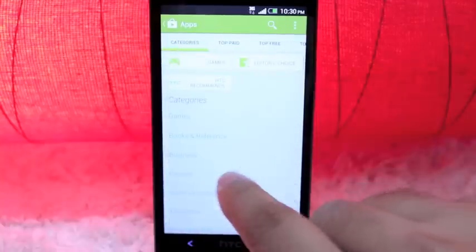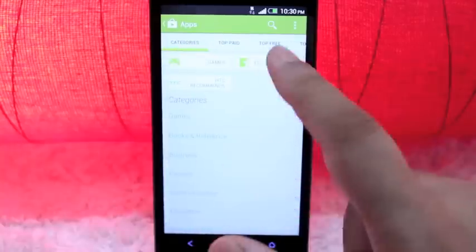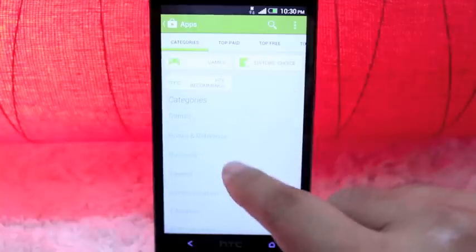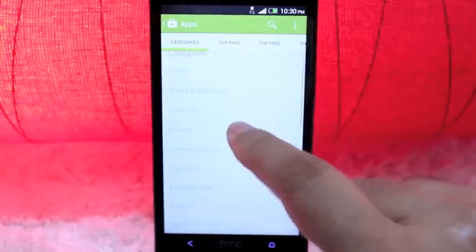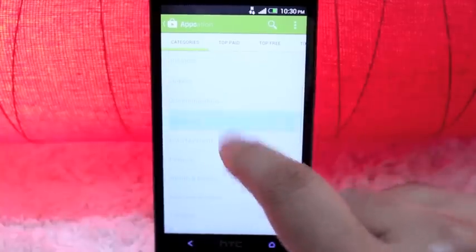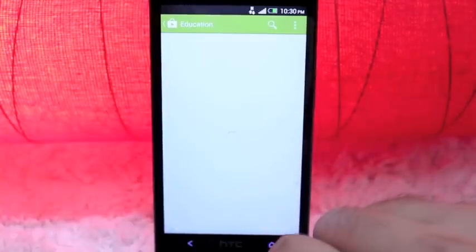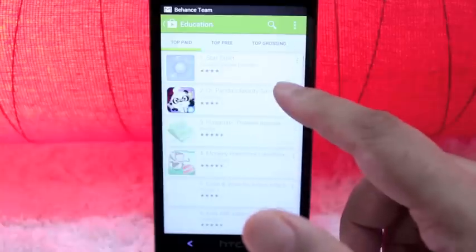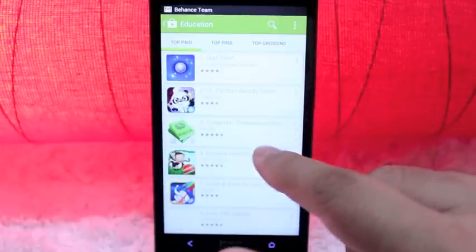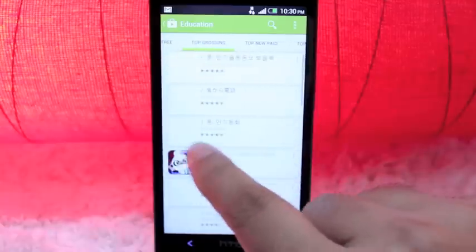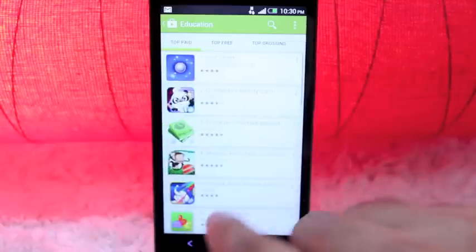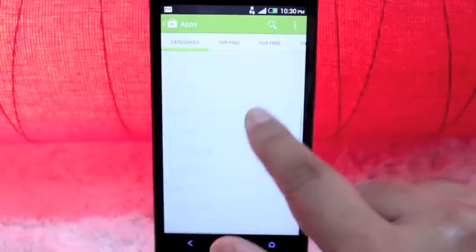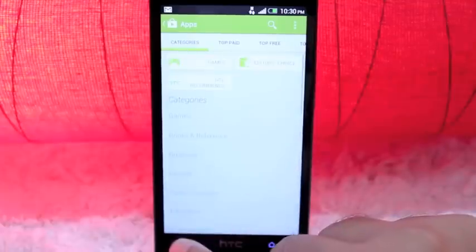You can also swipe back to the categories view which will give you more options in terms of categories of viewing your apps. For example, in this case, you can view the education category to see more apps in that category. It does look pretty cool.